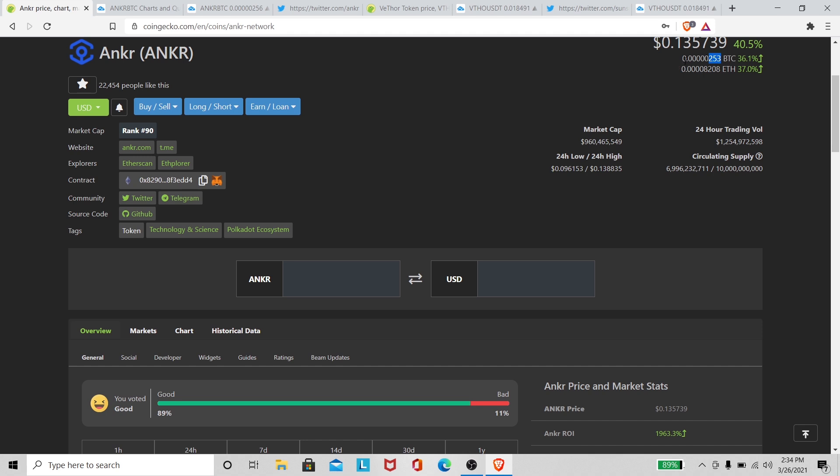They call satoshis because the creator of Bitcoin's name is supposedly Satoshi Nakamoto or something like that. So they just call it sats, they call it satoshis. As far as if you break the Bitcoin down, you break it down into satoshis. Just in case you didn't know, everybody probably doesn't know that.